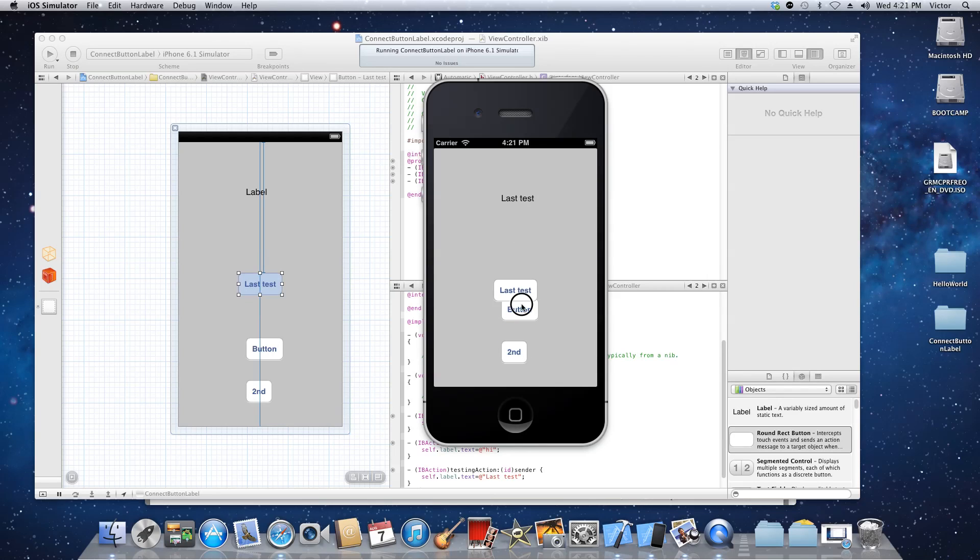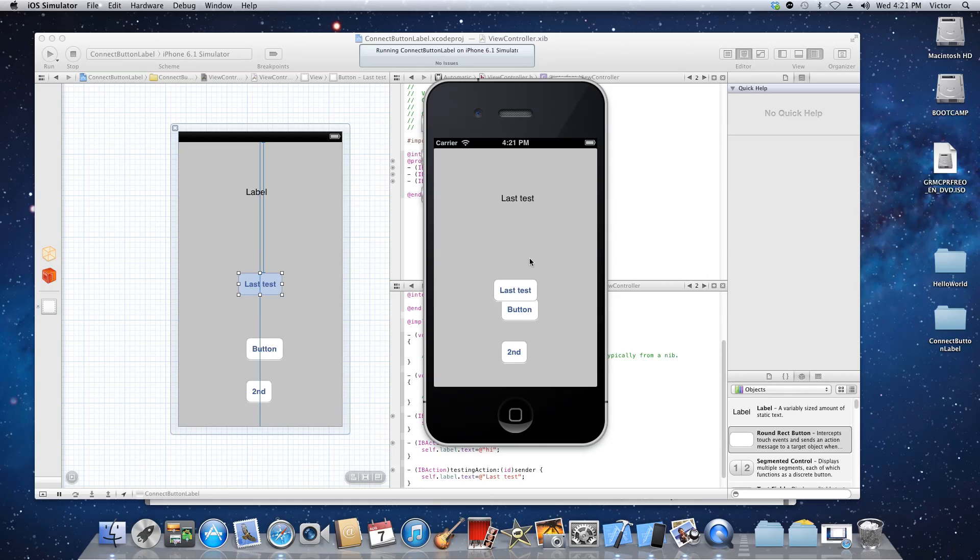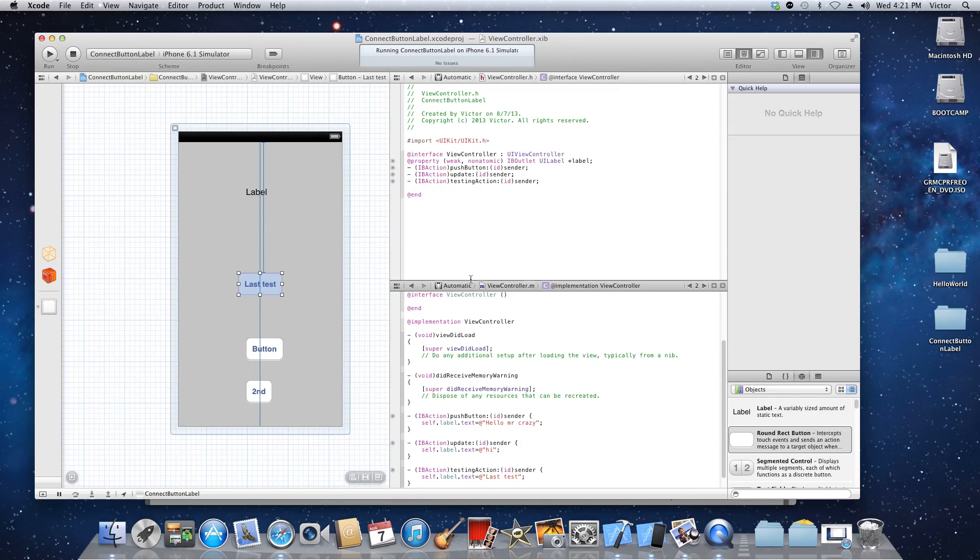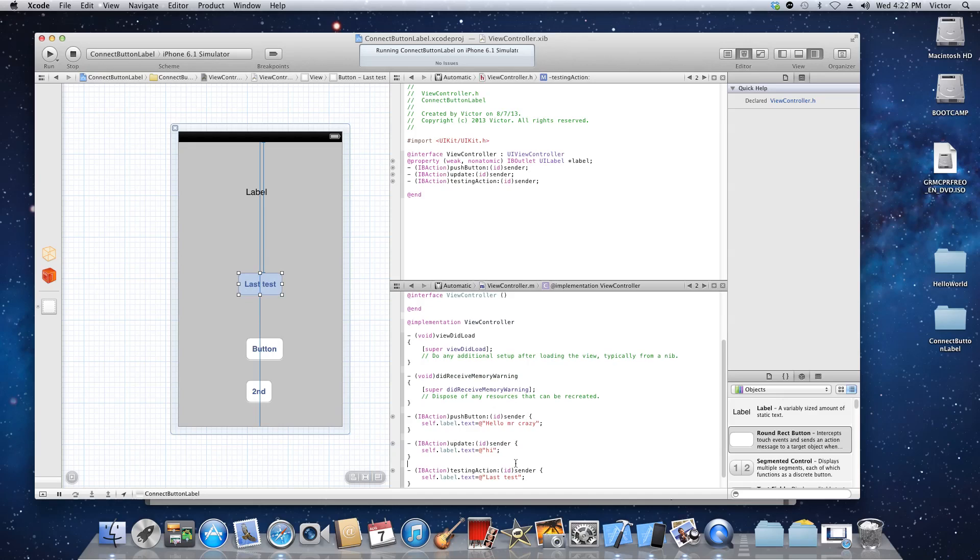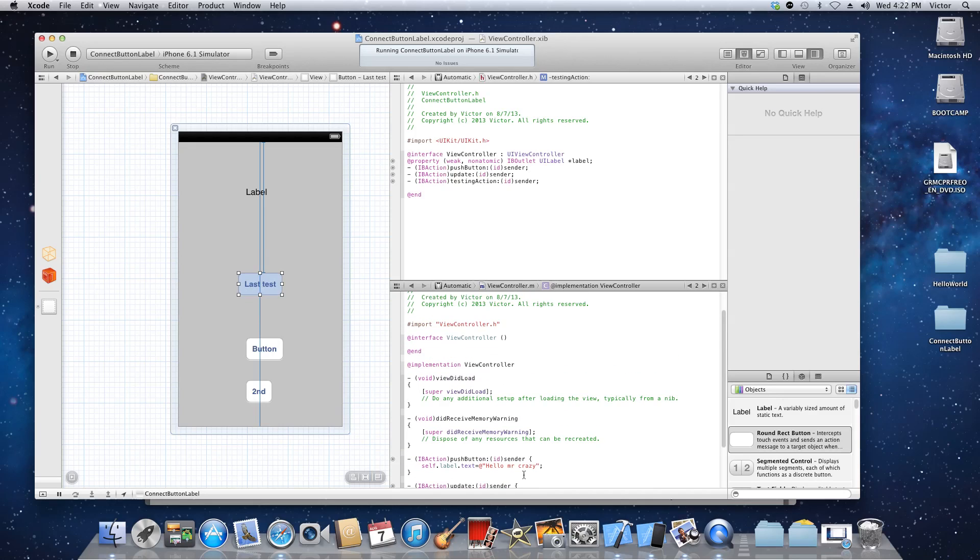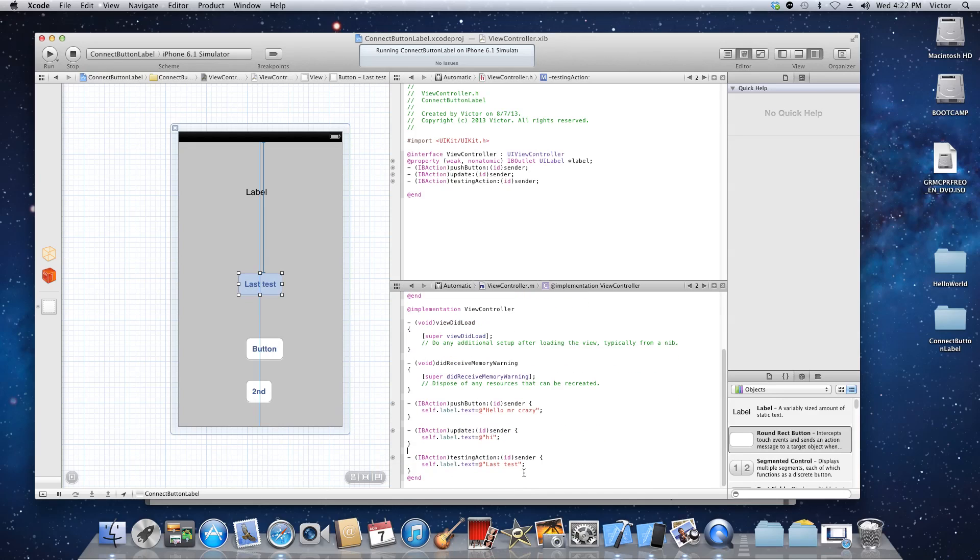So that's it for this video. What I showed you was just to drag the controls, control and then click to drag it to the interface, and then that creates a method and that's where you can change the text from that label. Thank you for watching.